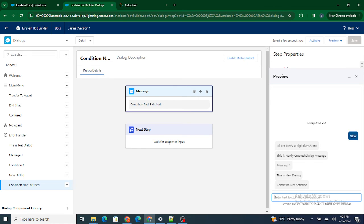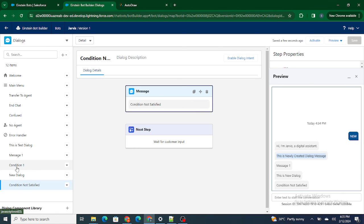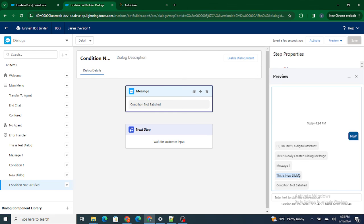So you can see how things are happening: first it went to welcome — 'Hi, I'm Jarvis, a digital assistant' — next it went to 'this is a newly created dialogue,' which is the test dialogue, and after that it went to message one. Inside the condition it checked whether the customer typed 'new' — he did — so it went to the new dialogue and printed 'this is a new dialogue.'